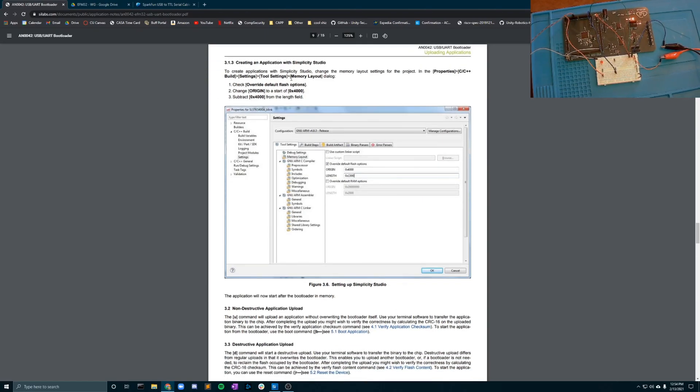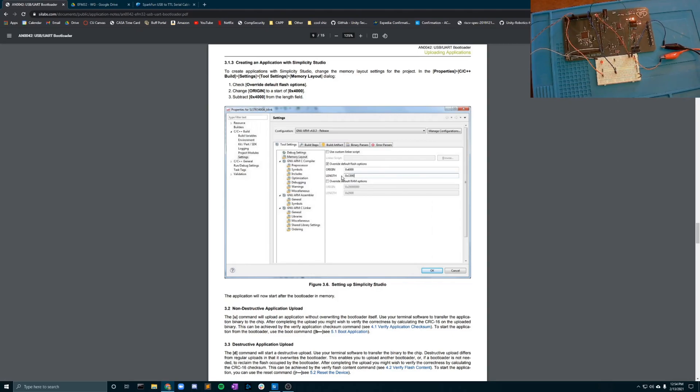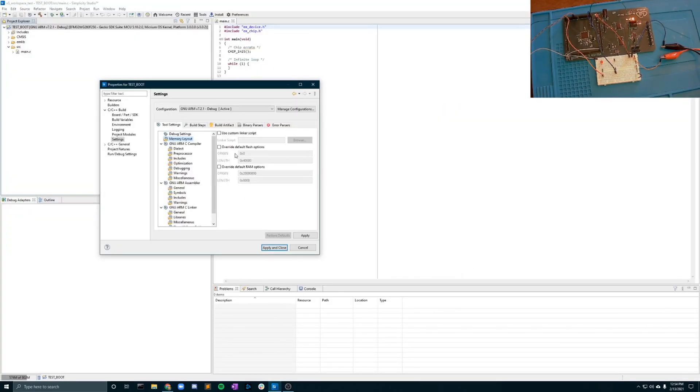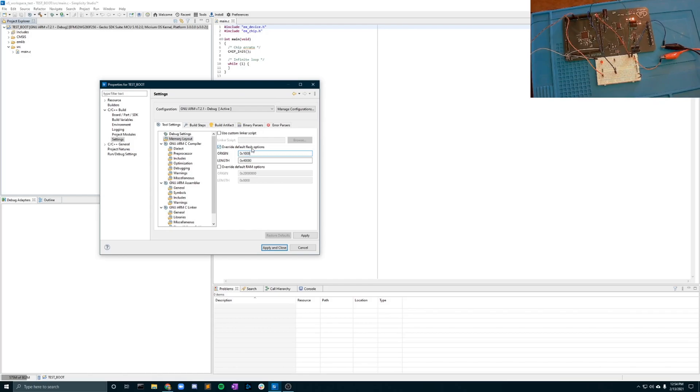So you'll notice that here they say change the origin to 400. However this memory offset is going to be specific to your board so you need to look into your data sheets and find out exactly what your offset is. For our board the origin needs to be set at 0x1000 to verify that you are not erasing the bootloader setup that's already built into the board.